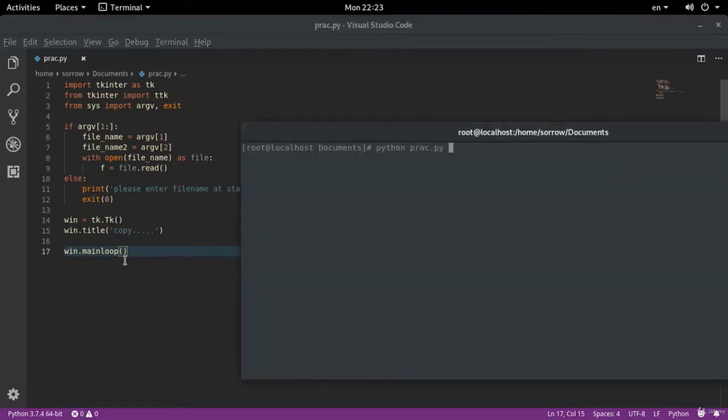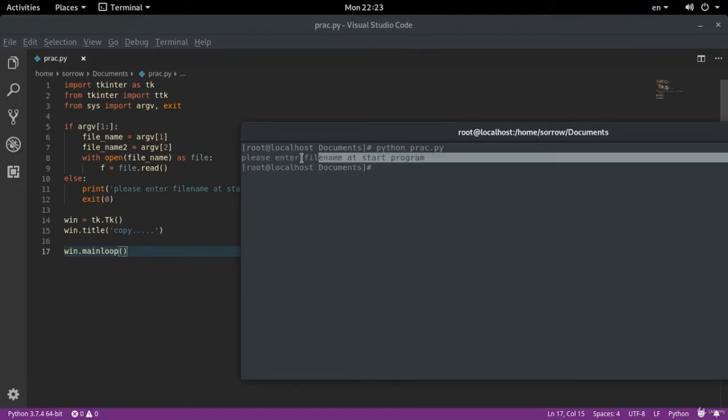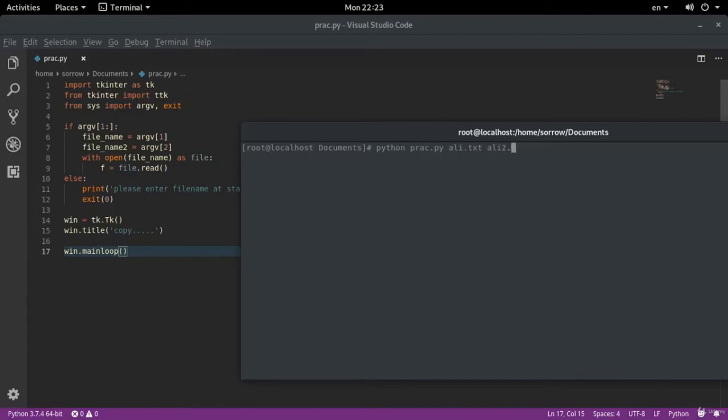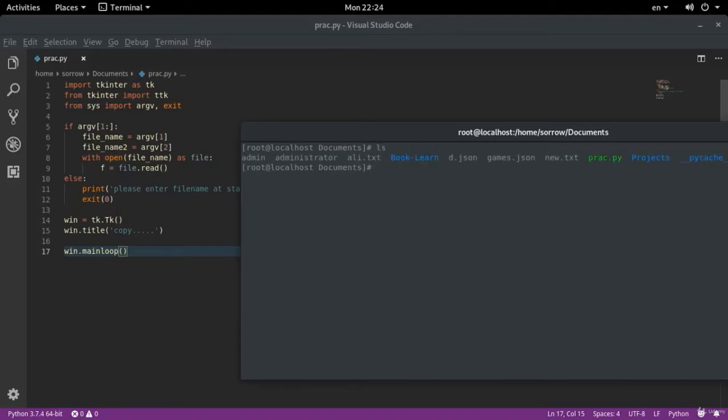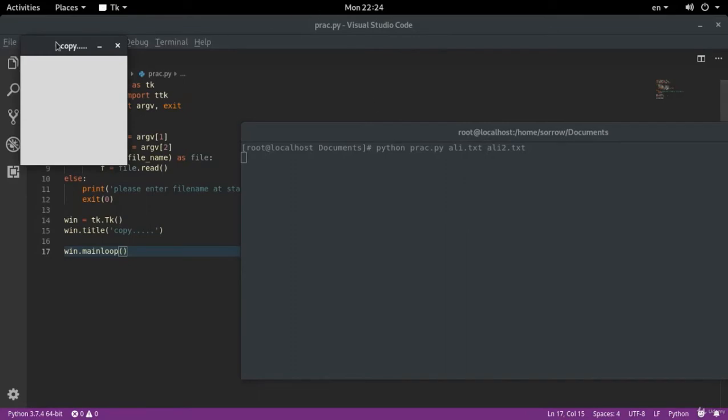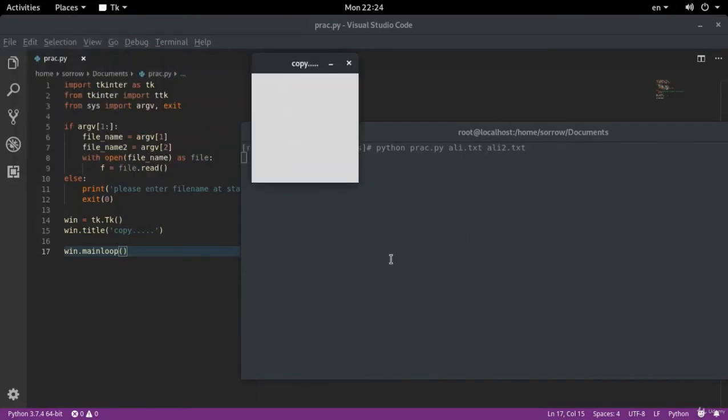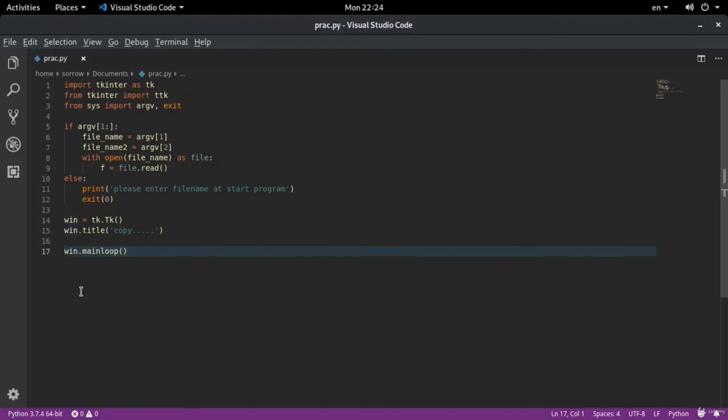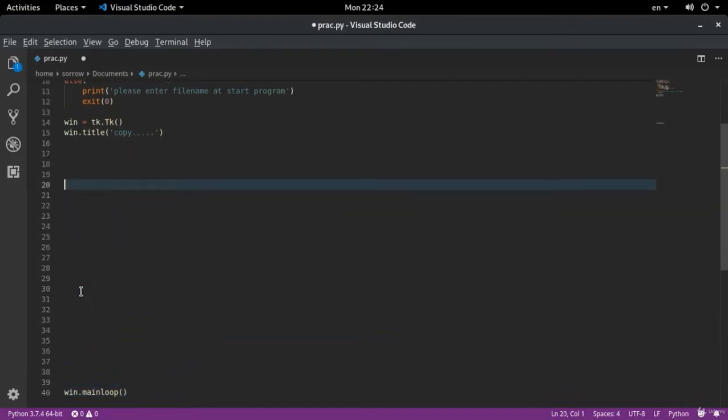Python prag dot py. My first file is ali dot txt. My second file is ali2 dot txt. As you see, there is not ali2 dot txt. But as I mentioned before, when you open a file in the write mode in Python, if that file does not exist, it will be made. So python prag dot py, ali dot txt, ali2 dot txt. I enter. My program opens and up to here, there is no problem. You need to always test your program little by little. You don't need to write lots of codes and then run into an error and not know where it is. I send this main loop down to the bottom of my program. It must always be the last thing that operates.